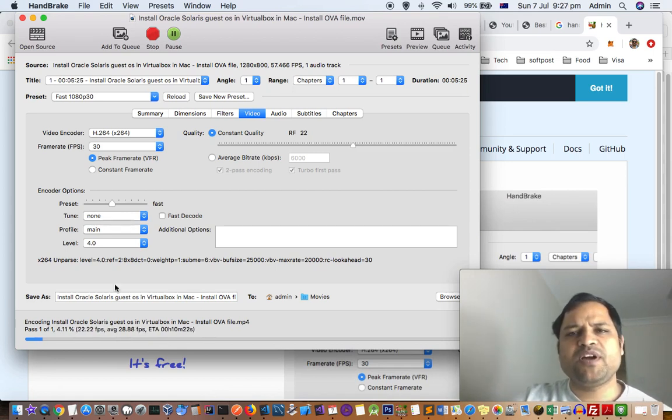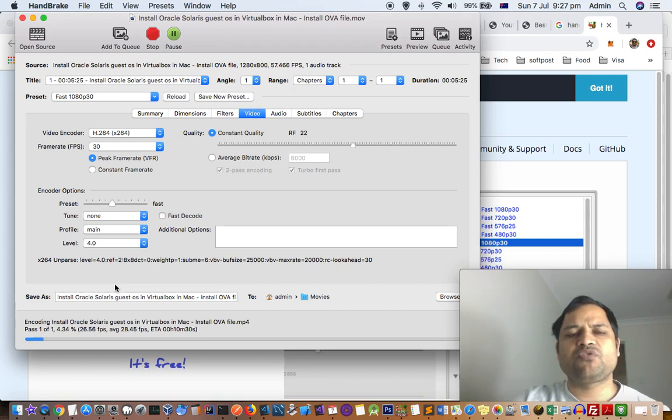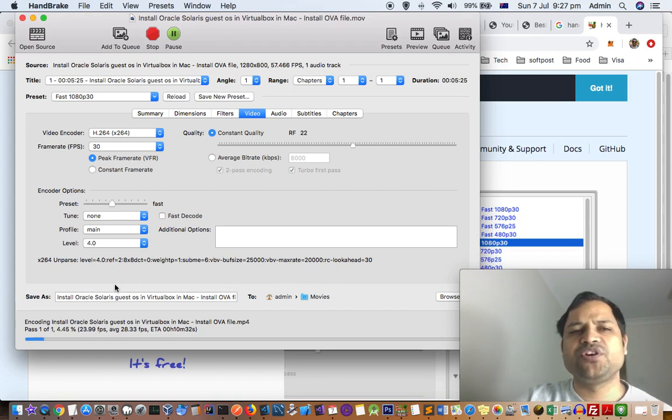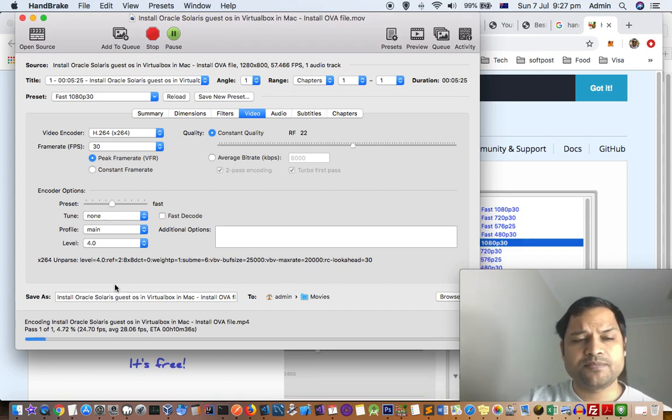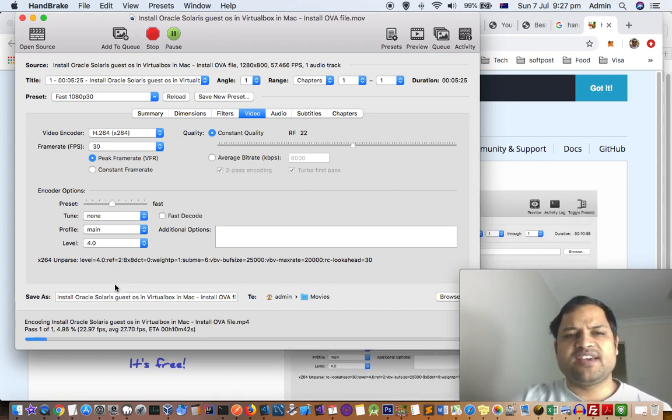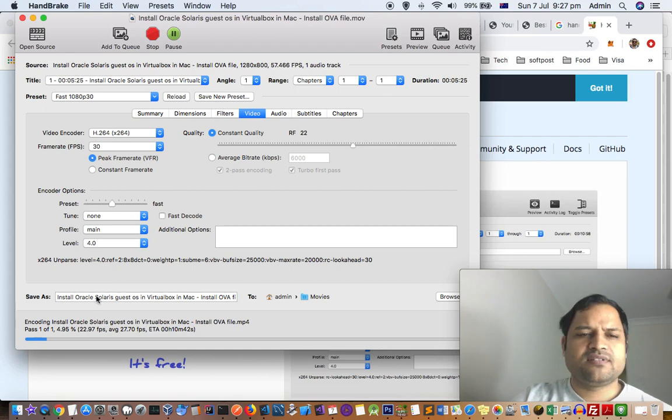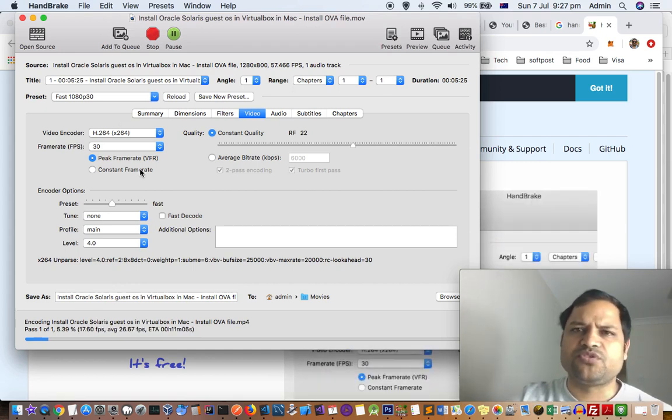One of my videos was 300 MB and after compression it was reduced to 20 MB, so there is huge reduction in the size. I'll recommend this software. Just check the link in the description of this video.